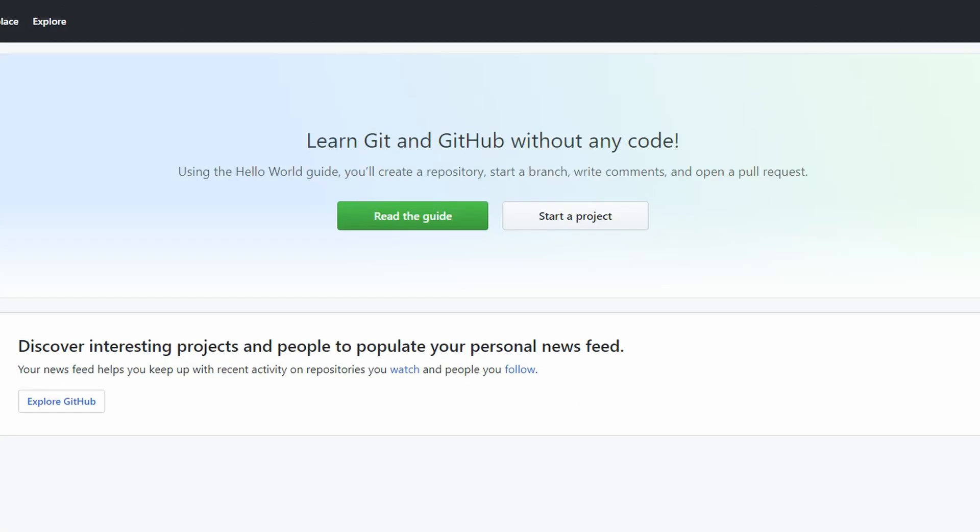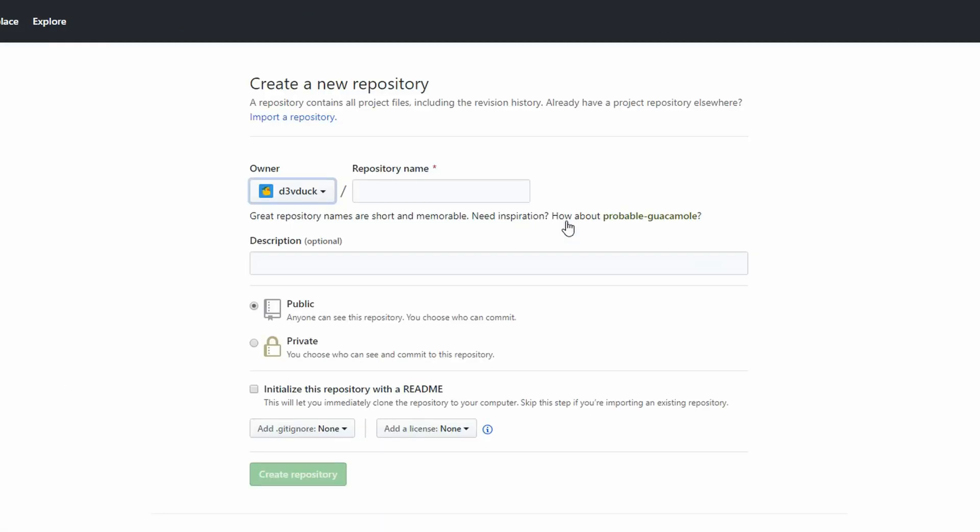Once you're logged in, click Create a Repository or Start a Project to create the repository for your Unity game. This repository is your code's home away from home. As you make changes to your game locally on your computer, you'll push those changes to this remote repository so you'll never have to worry about losing your work. On the Create a Repository screen, go ahead and name your repo. I'll call mine Unity Git Tutorial.